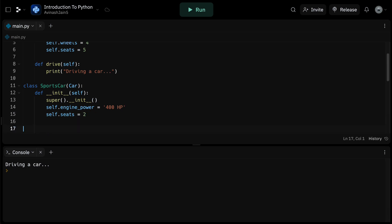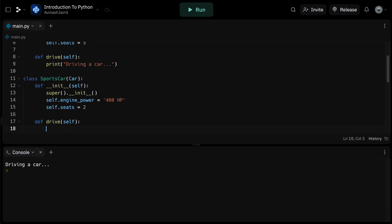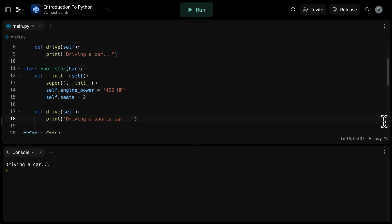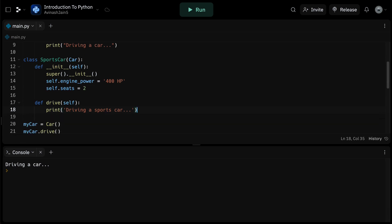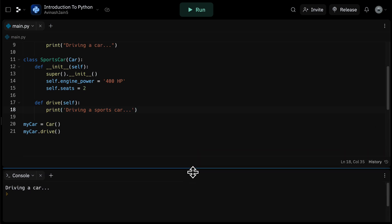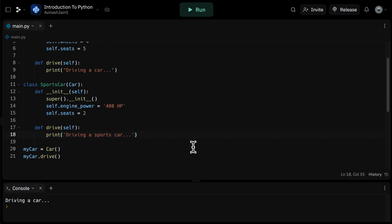And then continuing on in our drive function, let's go ahead and reinitialize our drive function to say print driving a sports car. The super dot init function call is used to execute the init method of the parent car class, ensuring that we don't lose the attributes initialized there. The sports car class then modifies the seats attribute and adds a new one specifically for the sports car called engine power.